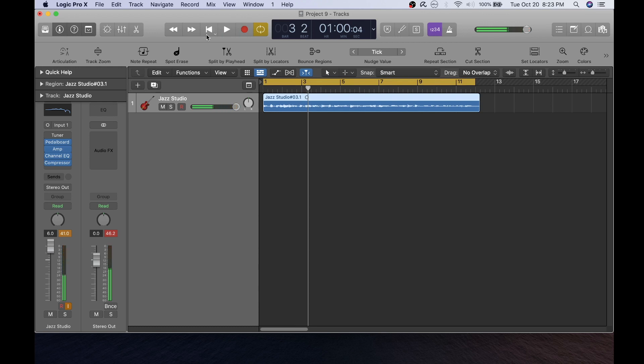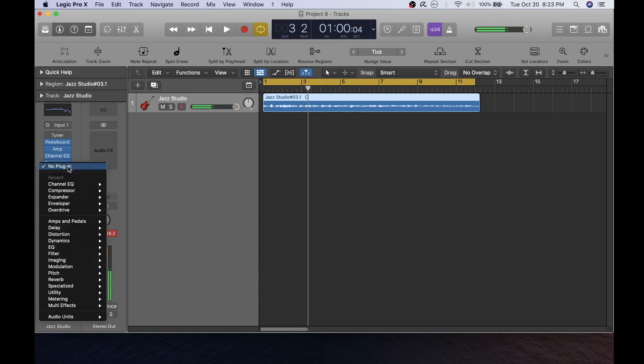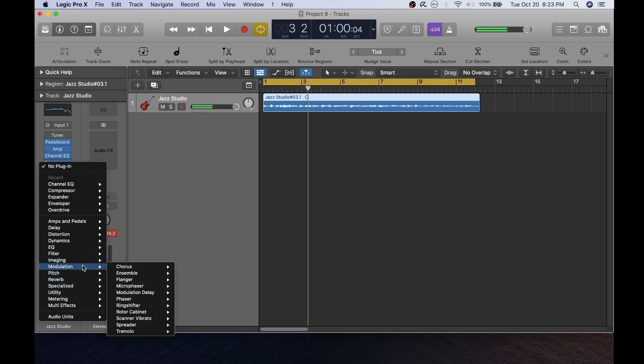There are several different plugins that you can change your guitar sound with and I would encourage you to go ahead in here and explore as many as you would like to because you can really have some great guitar sounds by changing the effects here.